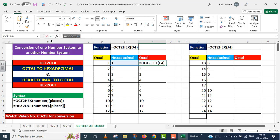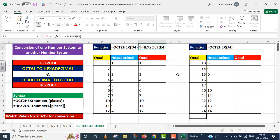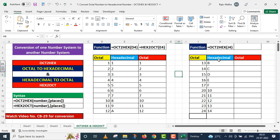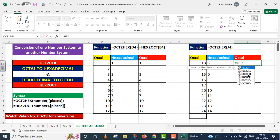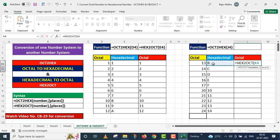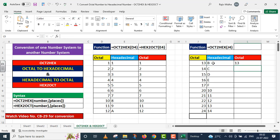The function used here is shown above for your reference. Now I want to convert the hexadecimal values in the second table back to octal. So I write the HEX2OCT function. It has two arguments: number and places. I use only the mandatory number argument — this number is given in cell K4. I close parenthesis and press Enter. The octal equivalent of hexadecimal B is 13.